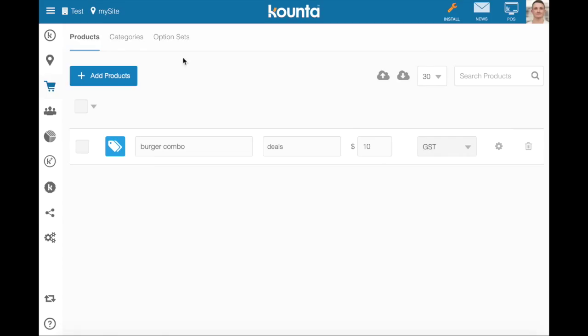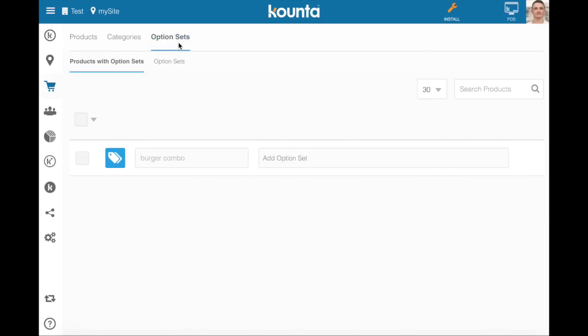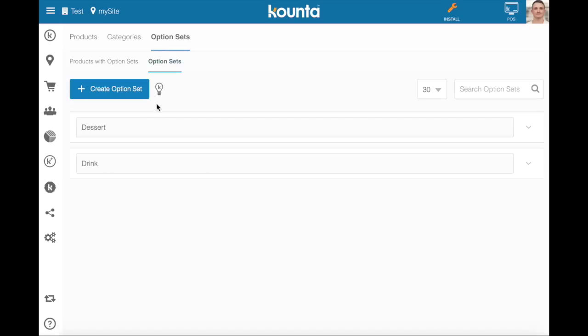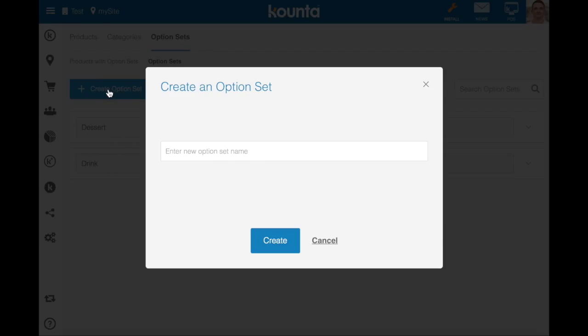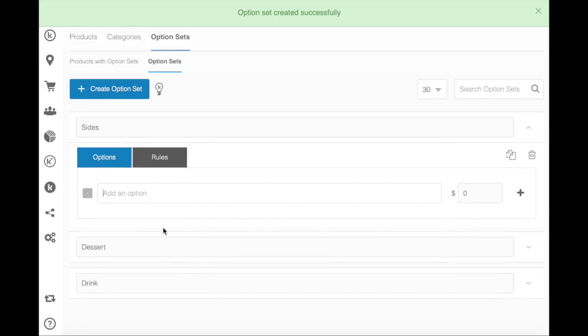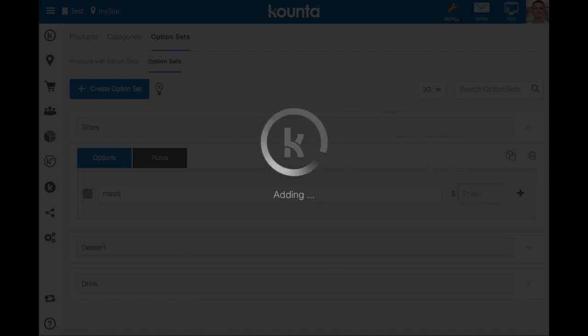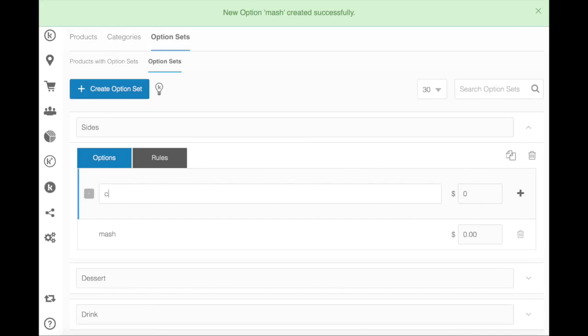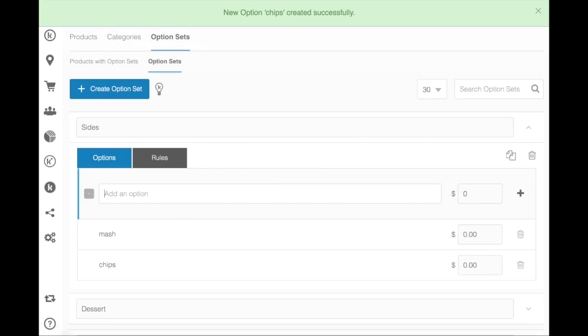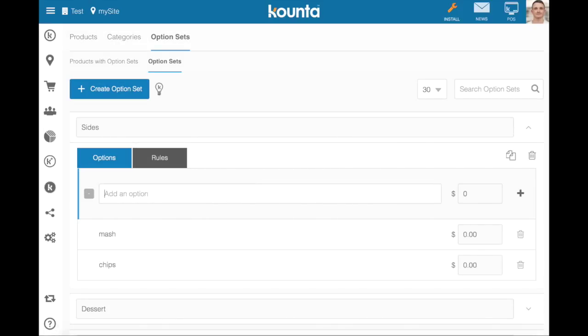The next step is to go into option sets and build out our sets of options that we want for this particular burger combo. So we'll go into option sets, I've made two already, dessert and drink, and I'll make one more which is sides. Now when we make an option set we can see that we can add options to this set of options. So I'm going to add for my sides, mash, chips, and salad.